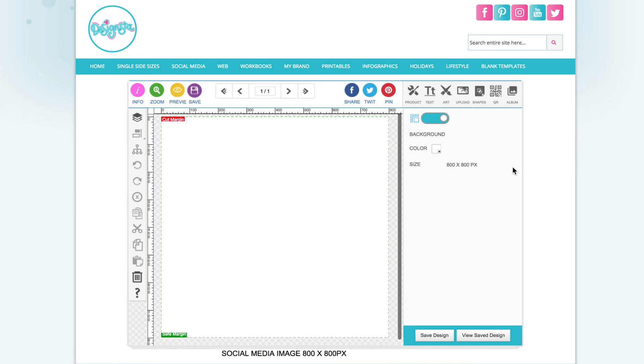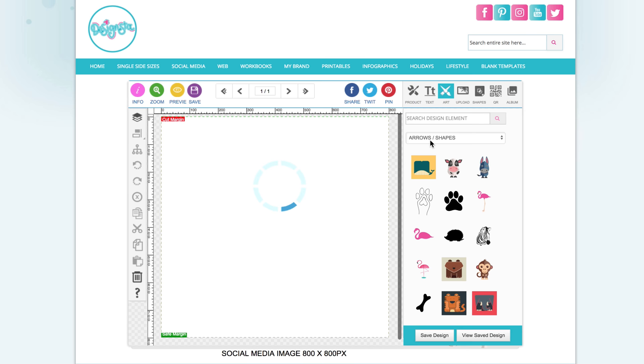How to make a background transparent in Designster. If you're wanting to create a design like a badge or a button for your website and you want it to have a transparent background, all you need to do is add whatever shape you're going to use.